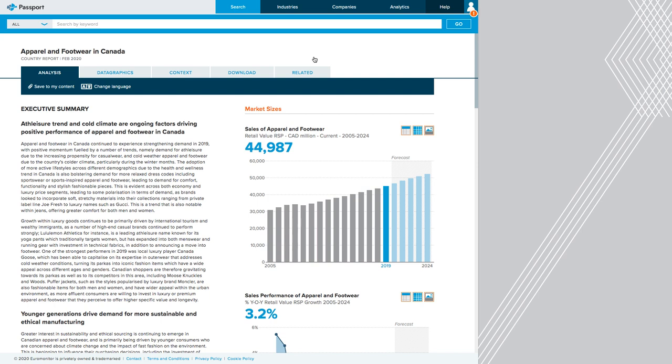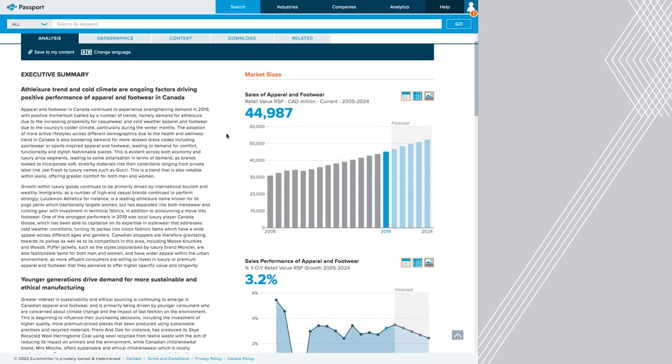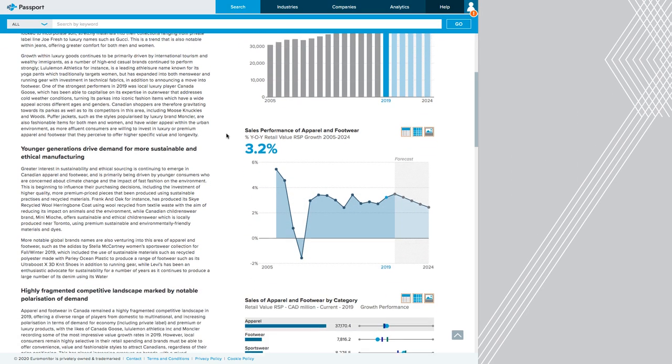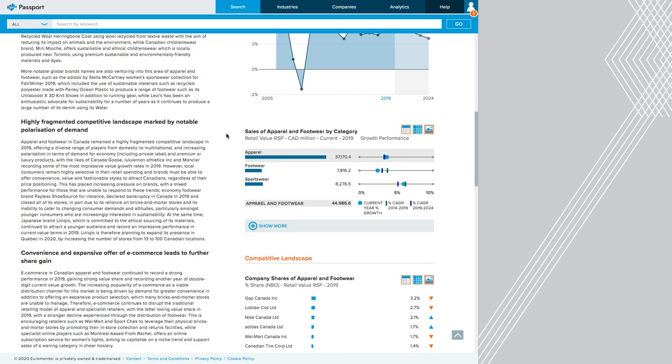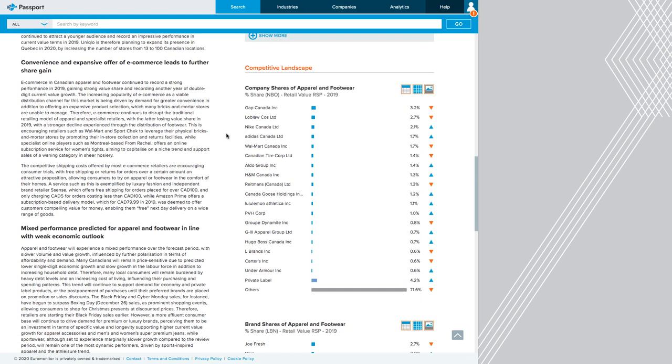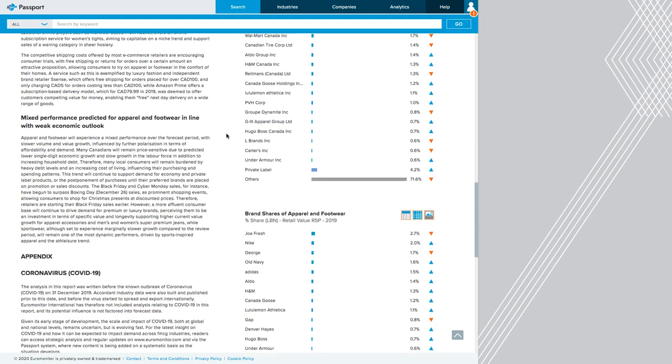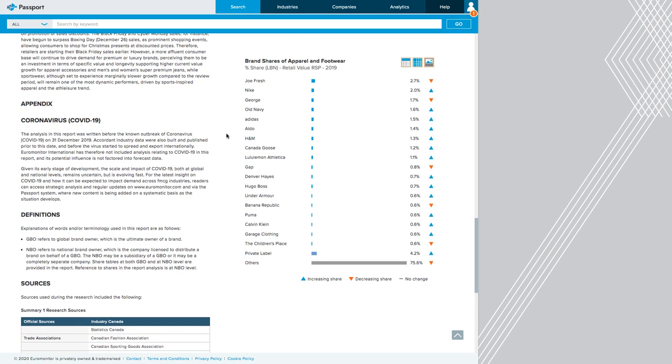I can see an executive summary, which tells me different trends that are going on. I can see the size of the market, including the retail value and sales of apparel and footwear. I can see the sales performance, and I can see a bunch of other data about my organization, like the competitive landscape, which gives me market share for the different companies. Or if I scroll down further, I can see market share for the different brands that are operating in this industry.